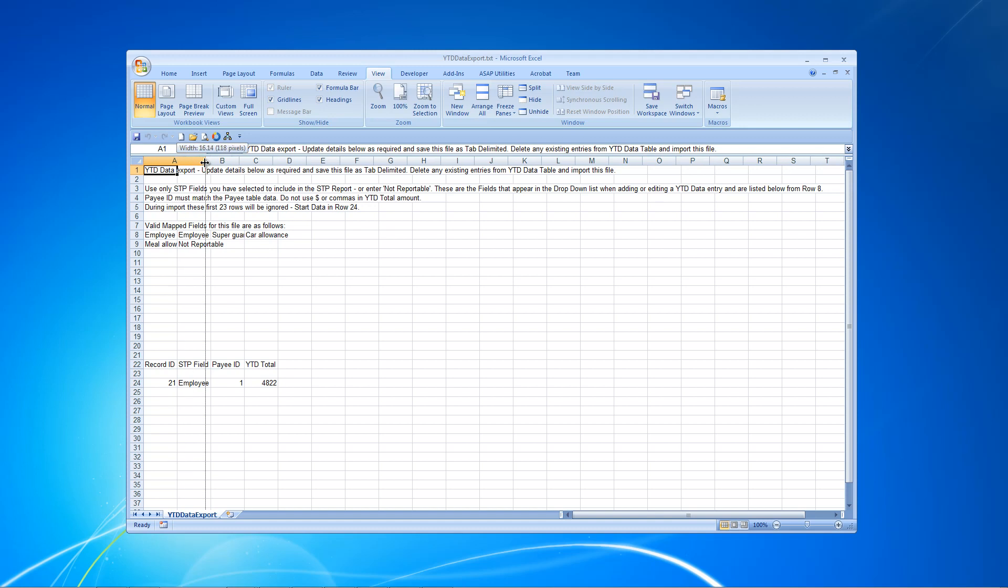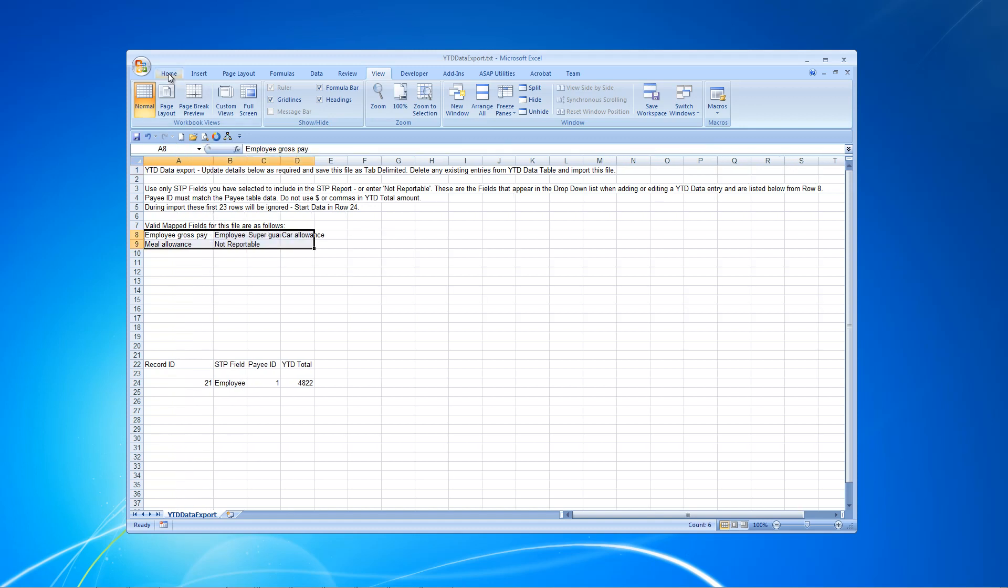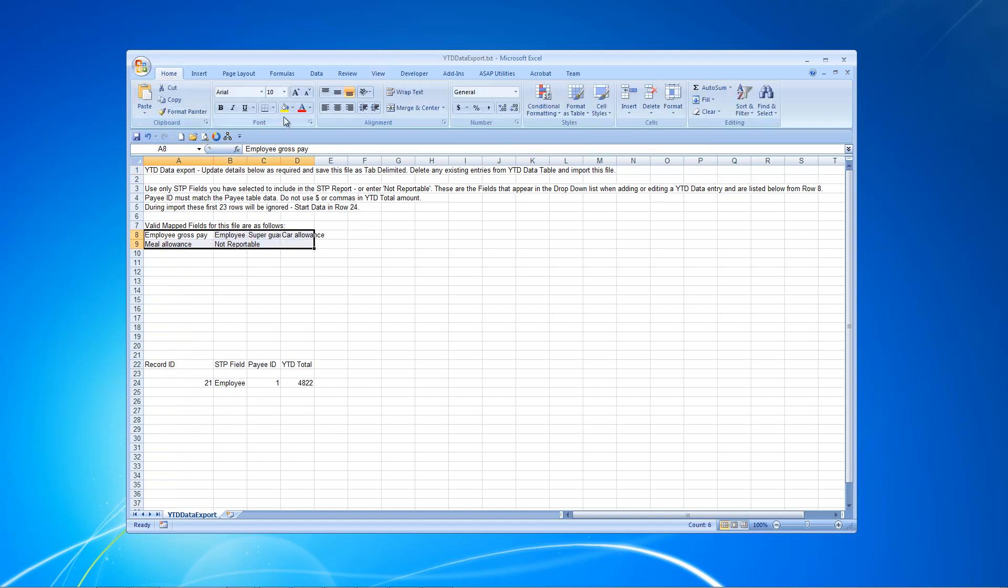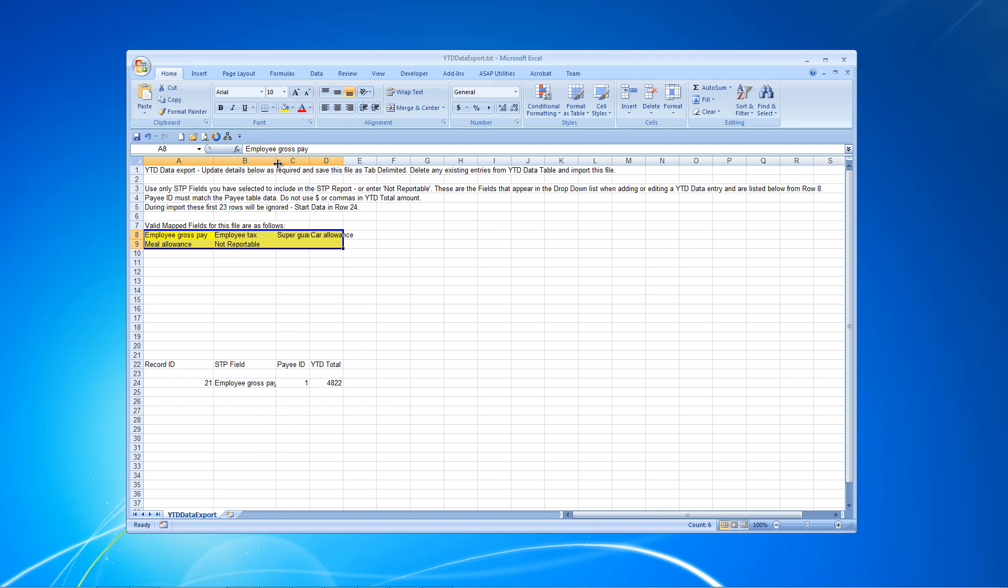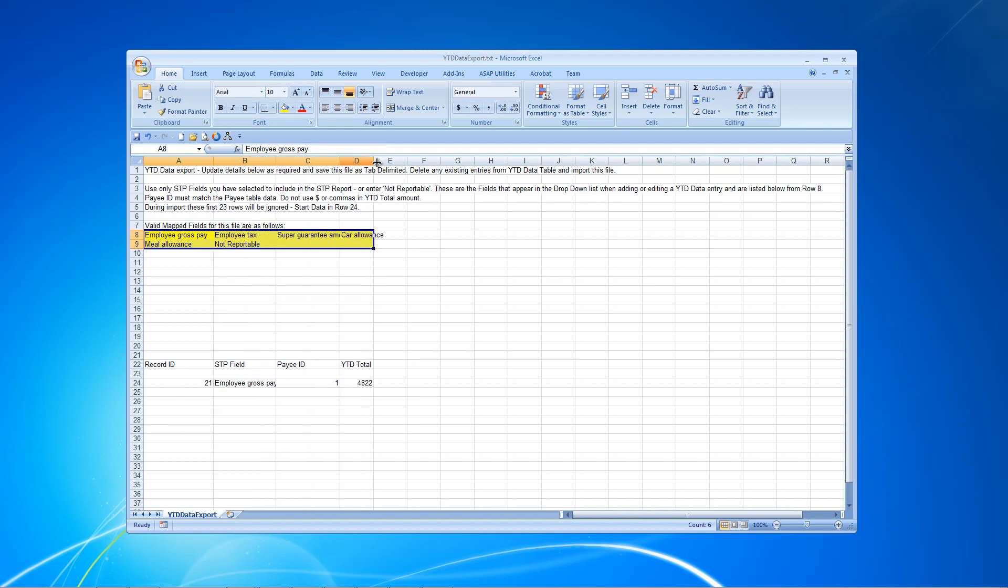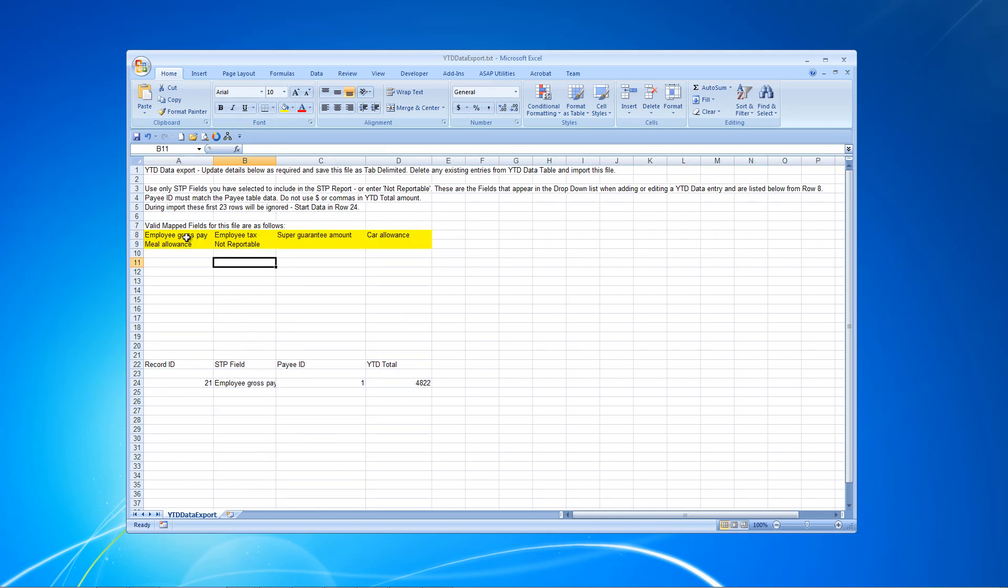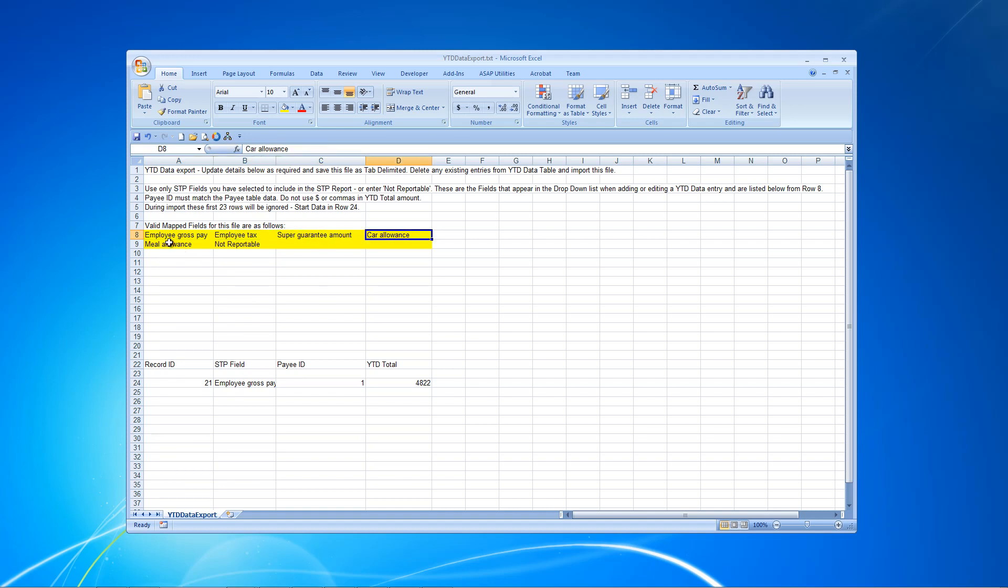I'm going to bring the Excel screen in from another screen. Click Open and we need to change this again to show text files, and there's our year-to-date export file. Click Open, Click Next, Tab Delimited, Next, Finish, and what we have here now is the contents of that export file. I want to particularly highlight these entries here because as you can see, this export file is prefilled with the STP fields that we've selected from the STP table. There's Employee Gross, Employee Tax, Super Guarantee. We added, remember, Car Allowance, Meal Allowance, and we also have not reportable here in case we need to use that.